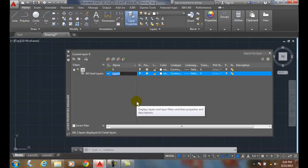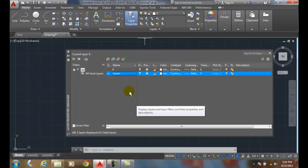So I'm going to type in center for center lines and symmetry lines. I can hit enter as a way of entering in the command, so I have the layer in.